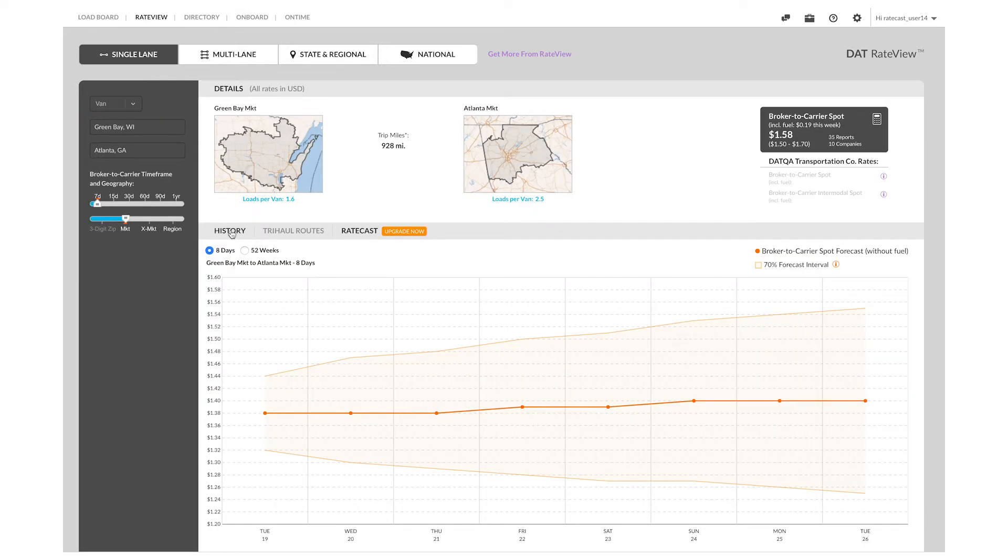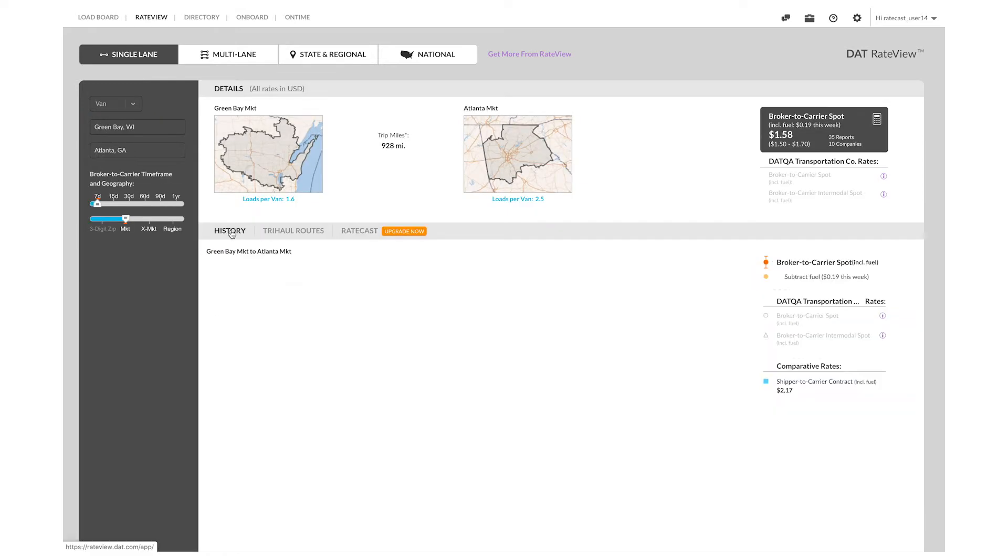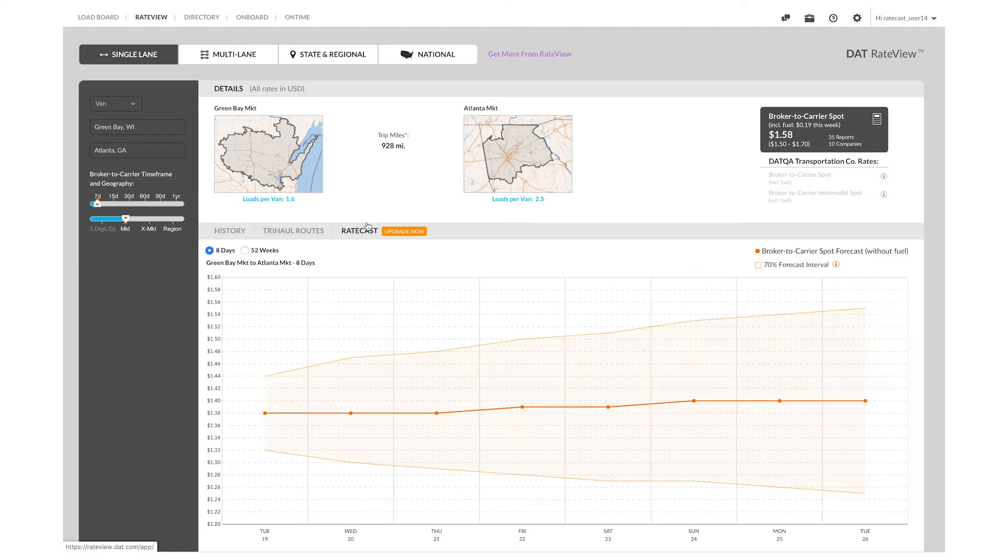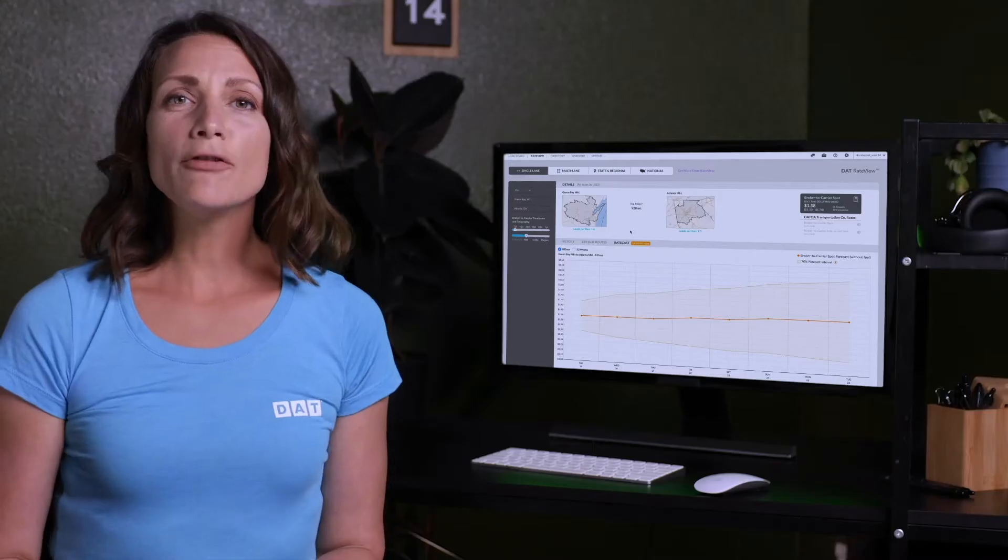You can click History to see the rate trend on this lane in the past 13 months, or you can look at the Ratecast tab to see the forecast for the next eight days.